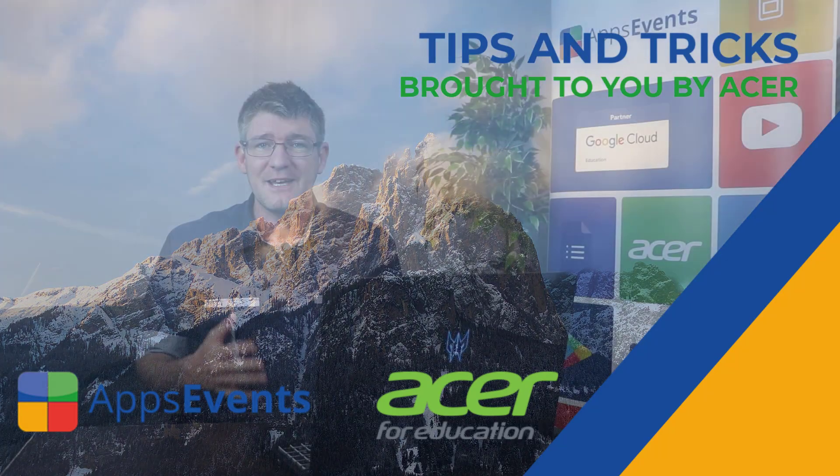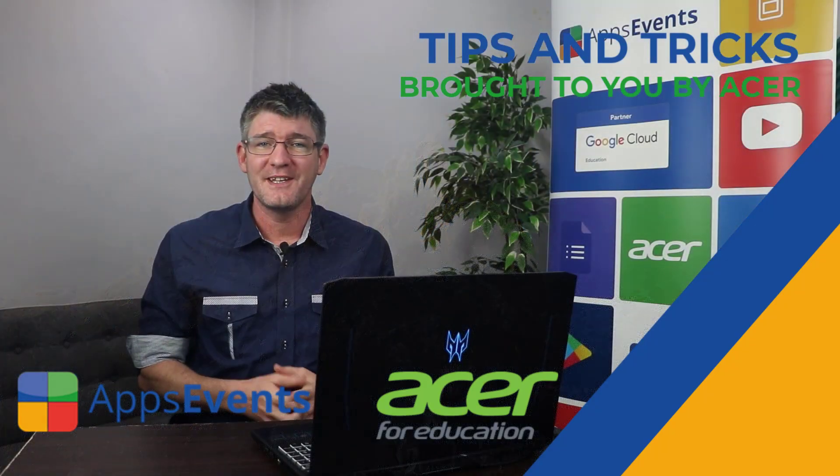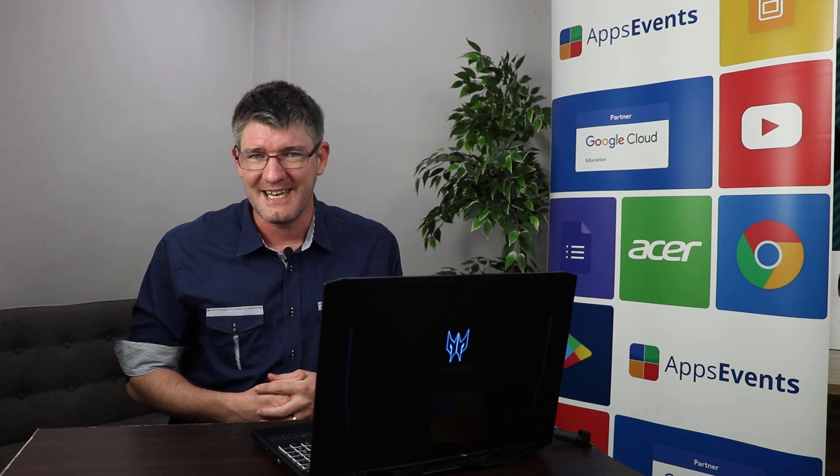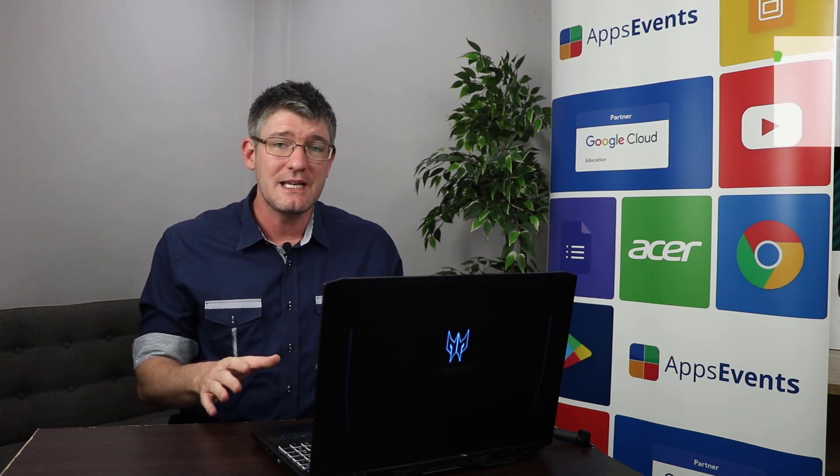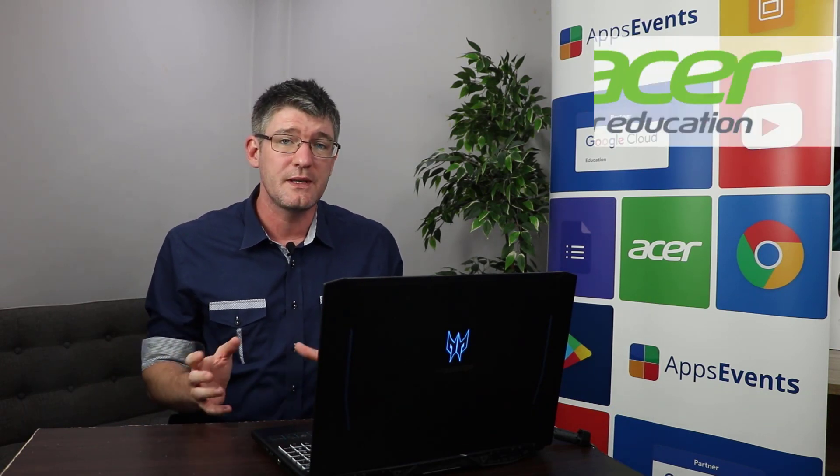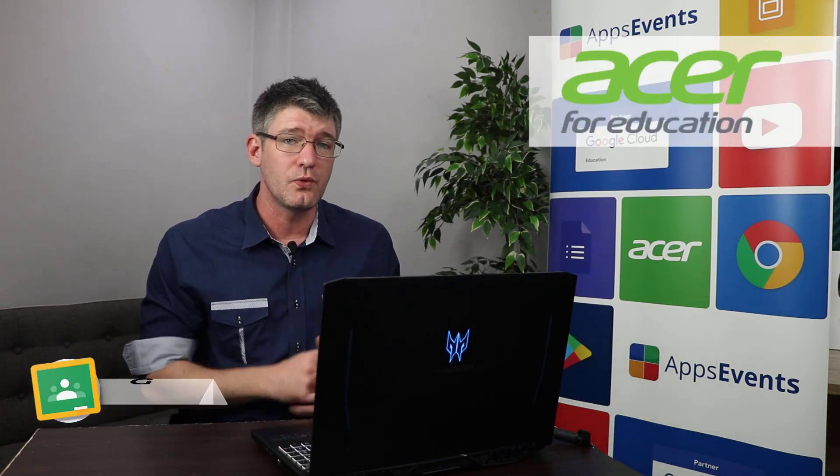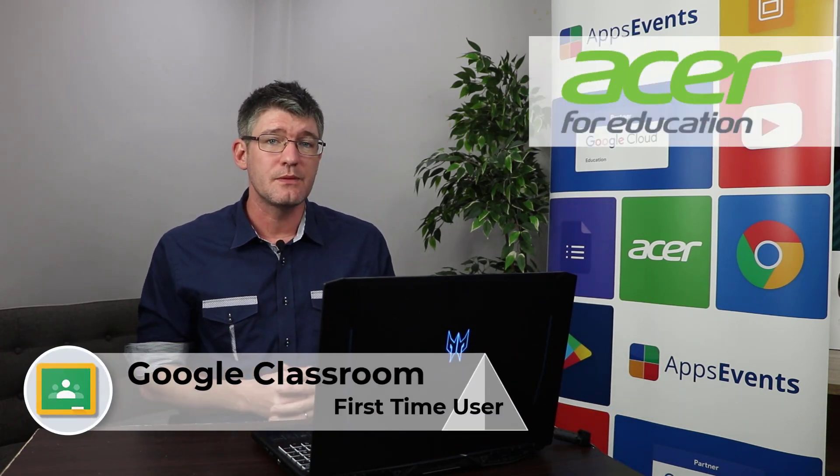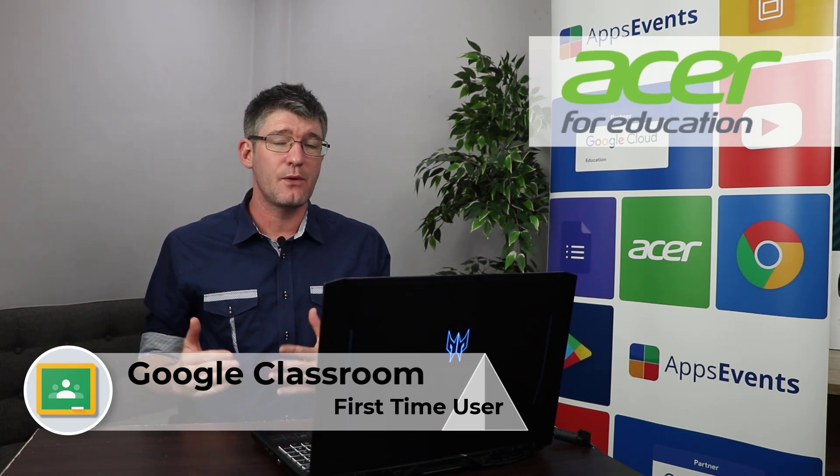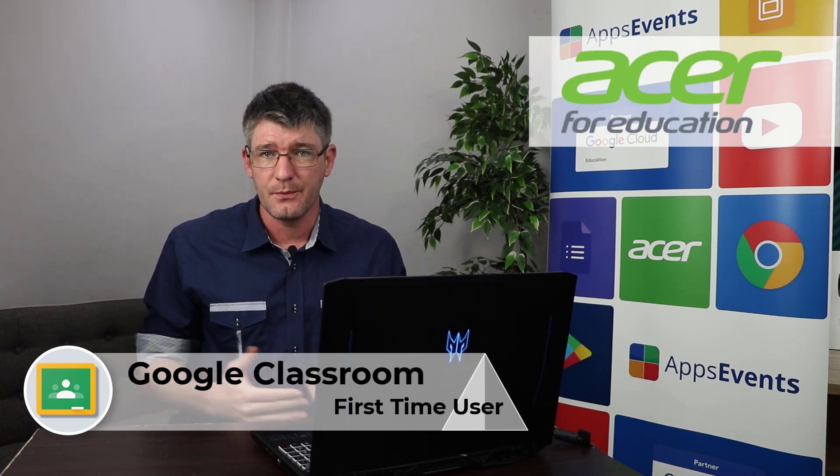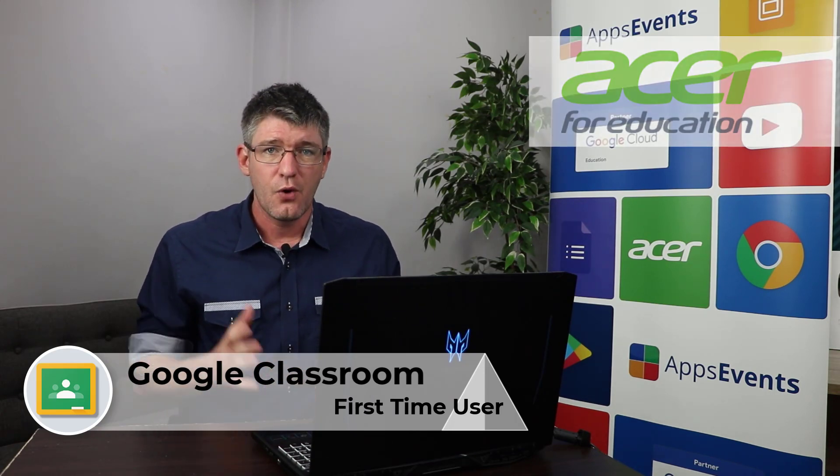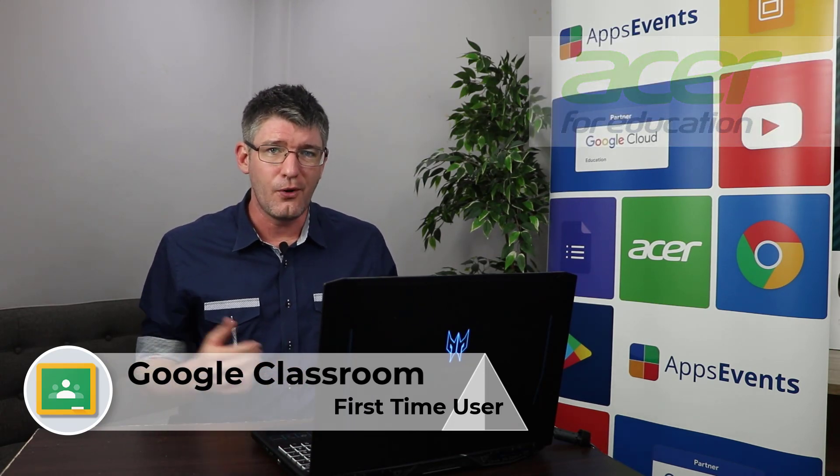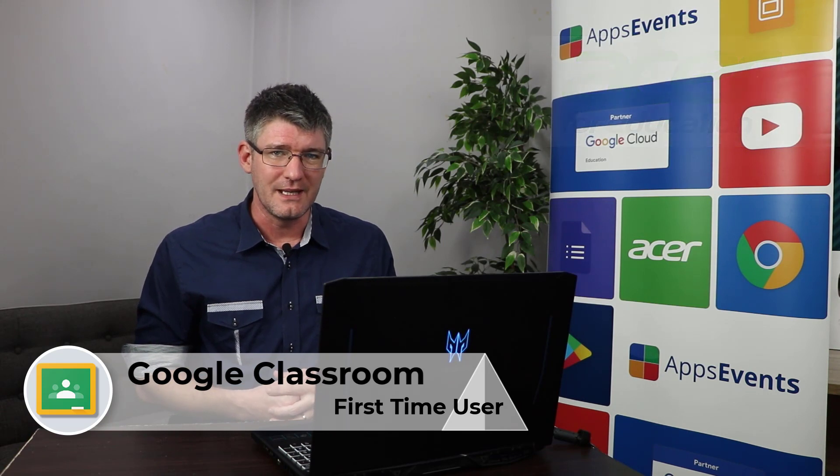Hi, my name is Sethi and welcome back to another tips and tricks with Apps Events and Acer. In today's video we're going to be going into Google Classroom and I'm going to give you some top tips that will help you set up your classroom ready for the new school year, fall 2020.